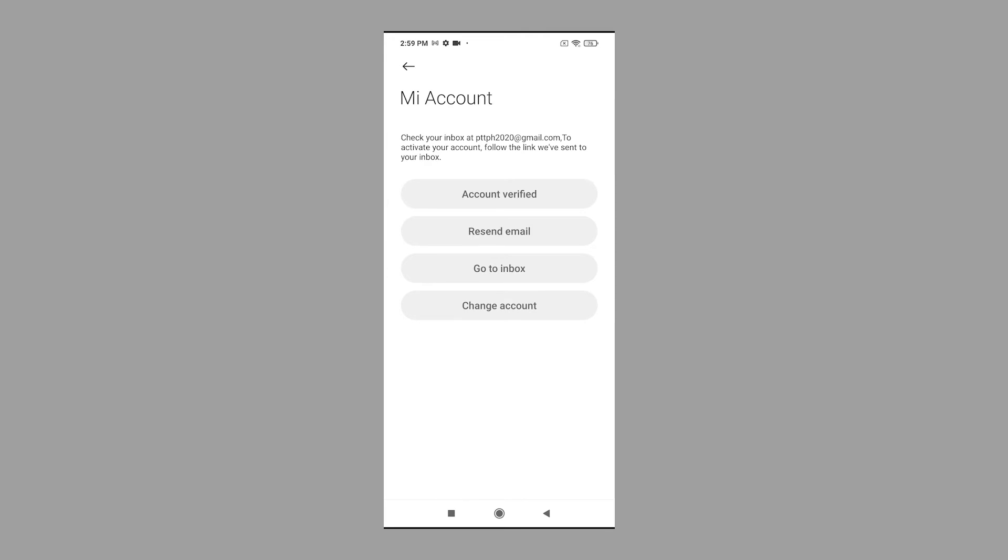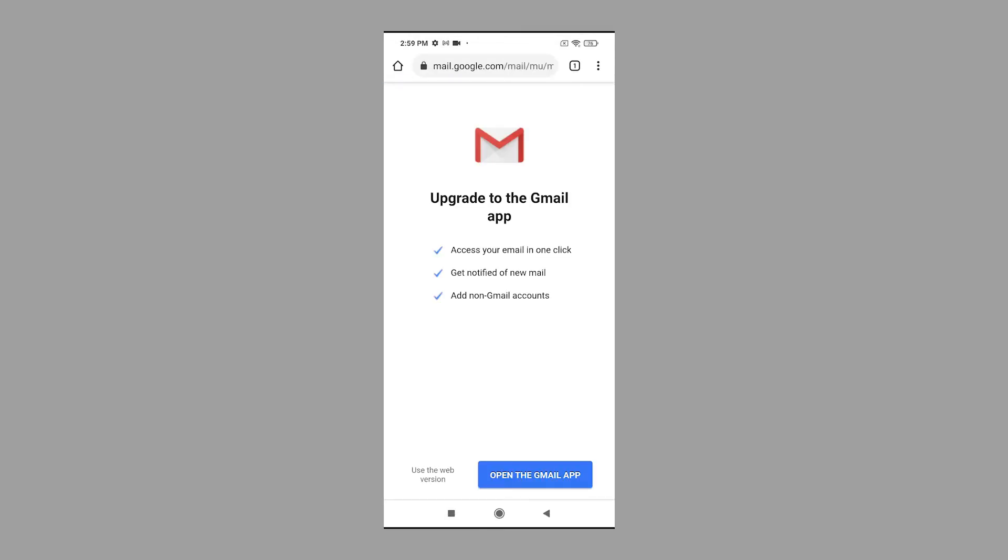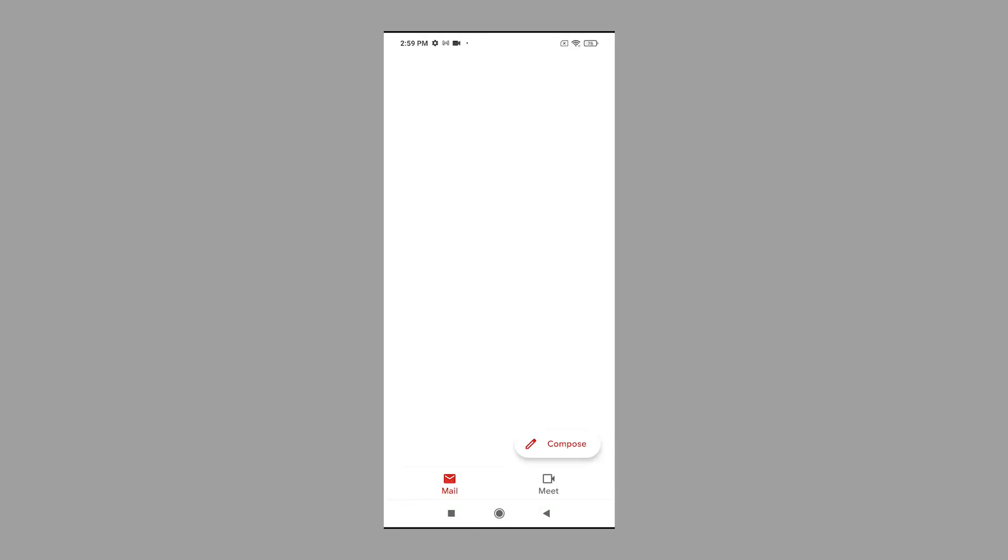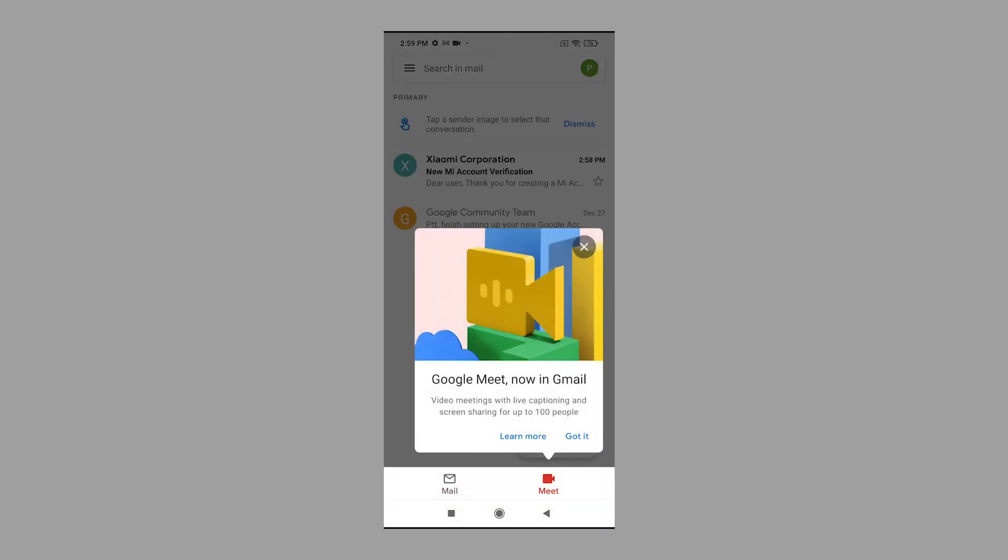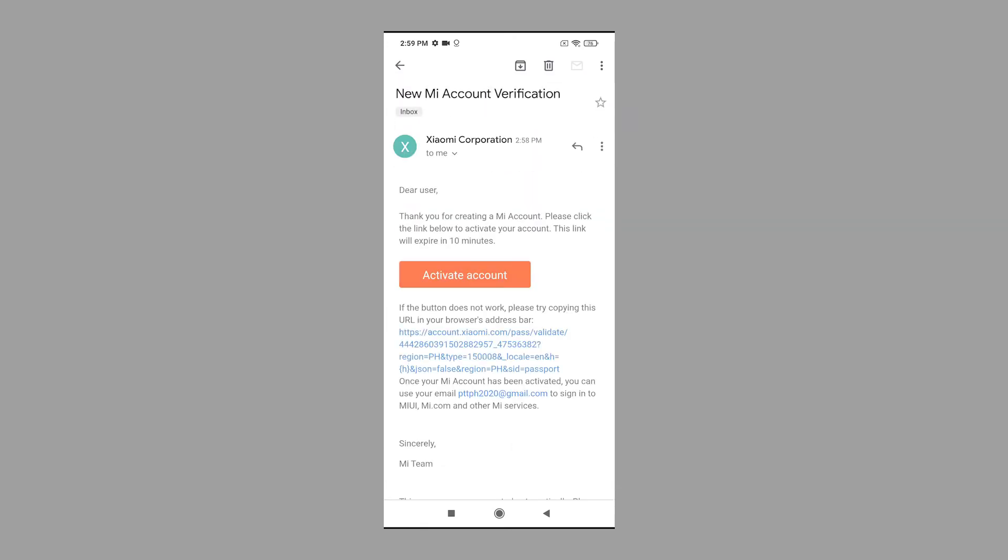Doing so will let you access your email account. You may opt to access your email through the web browser or the email app. Tap to open the new Mi account verification email in your inbox, then click the button to activate your account.